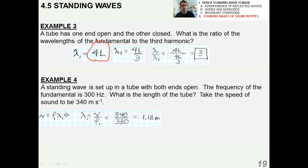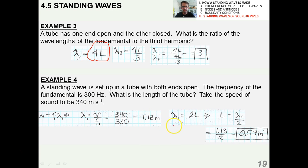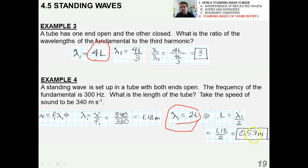Second example: a standing wave is set up in a tube with both ends open. The frequency of the fundamental is 300 hertz. What's the length of the tube? Take the speed of sound to be 340. Using the wave equation with the information given, I find that lambda is 1.13 meters. Because both ends are open, those boundary conditions dictate the equation, and I get a length of the tube of 57 centimeters.